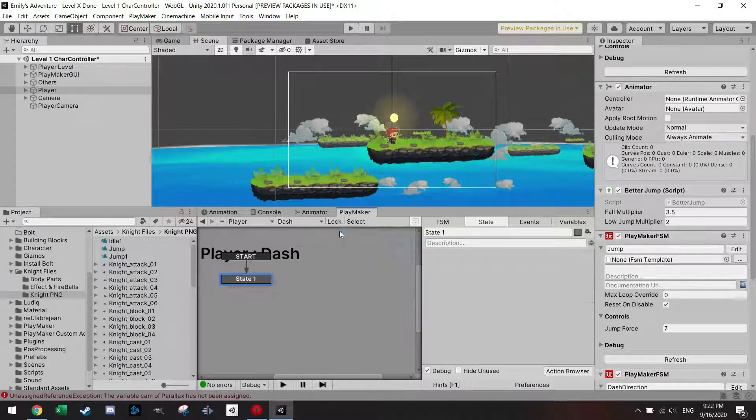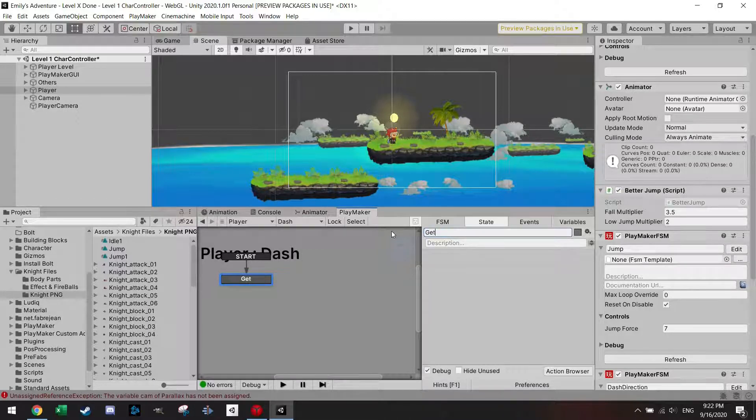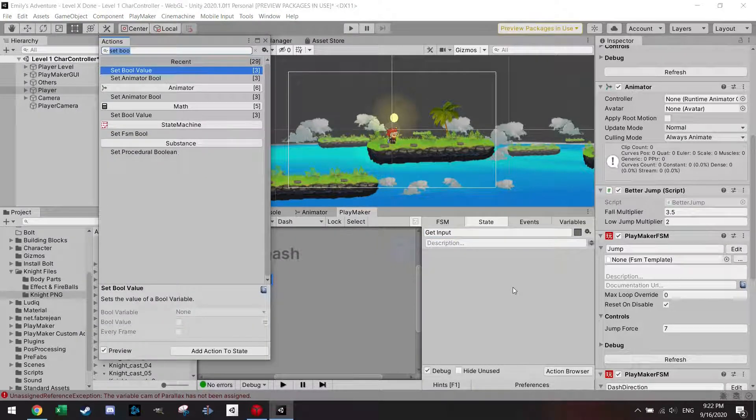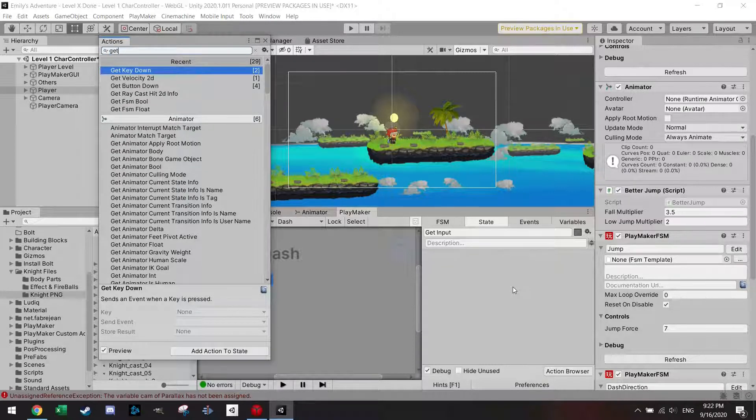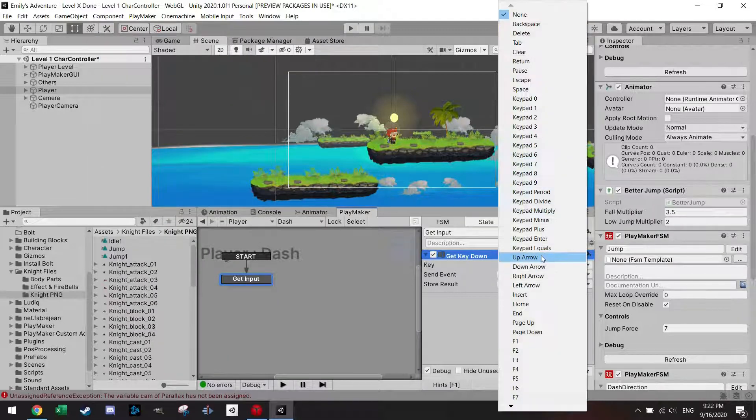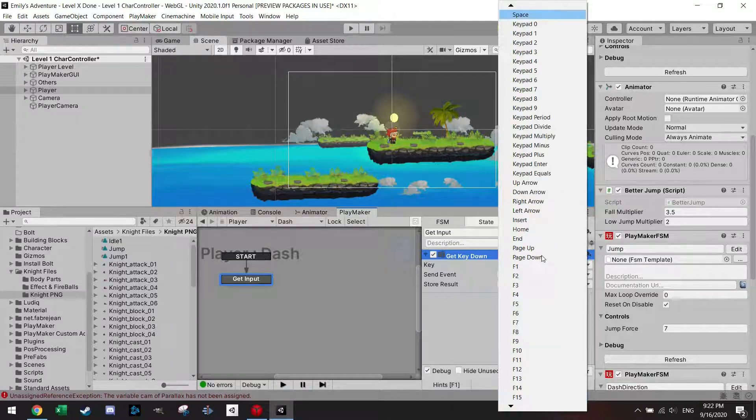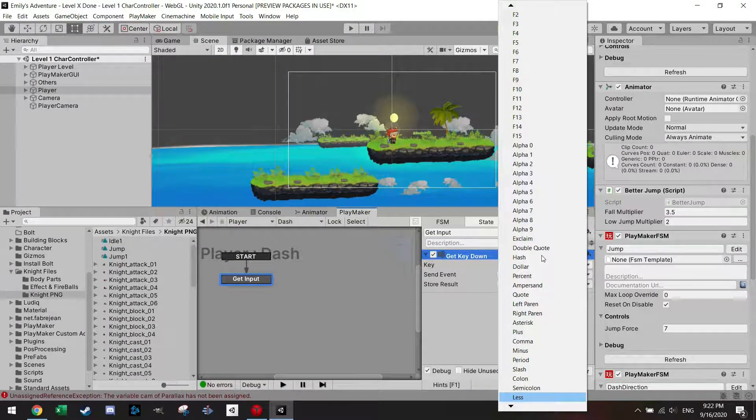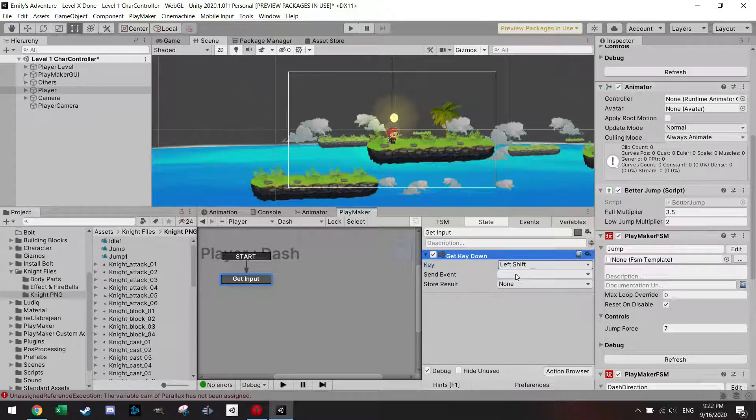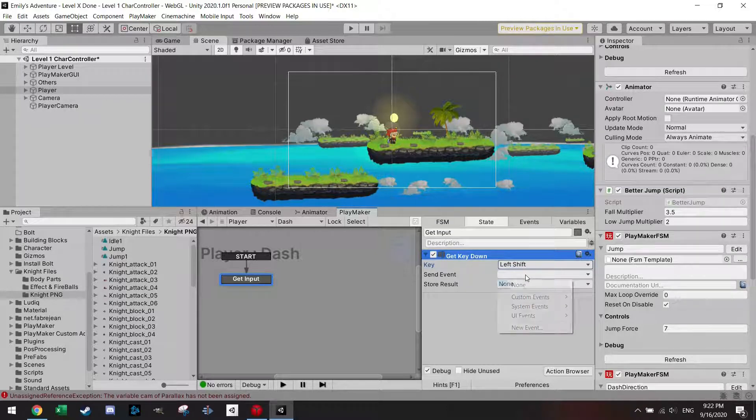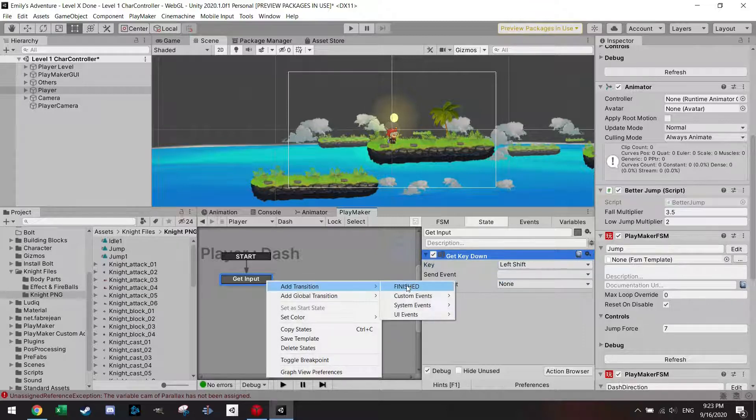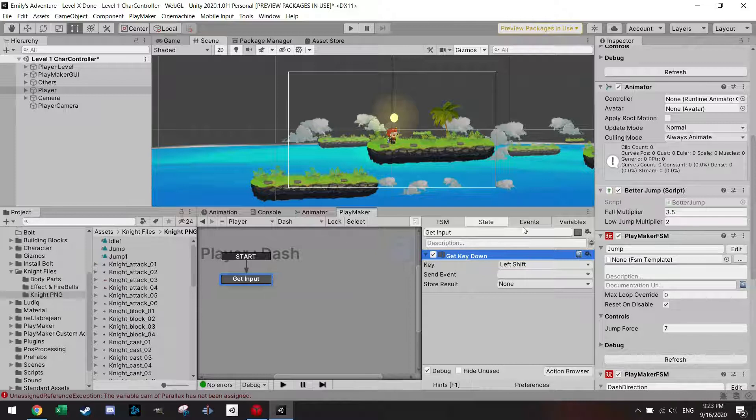Let's go to the dash. Within dash I'm gonna start out with getting the inputs, get input. This can be again any key, I will just make a button or a key, get key down. For this one I'm gonna get the shift, I'm just gonna be the left shift because it's next to the A and D for moving and space. I'm just gonna take the shift but you can take anything you like.